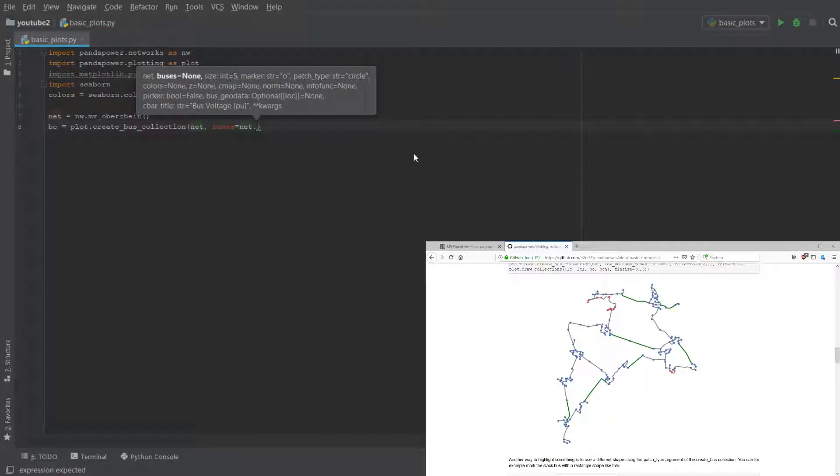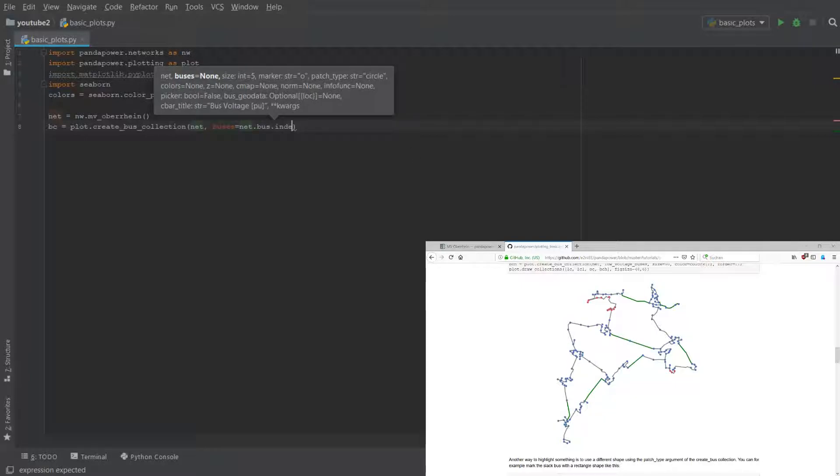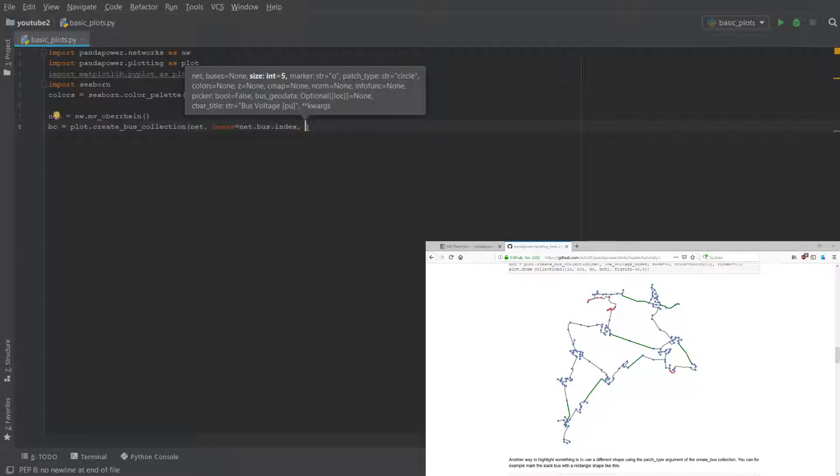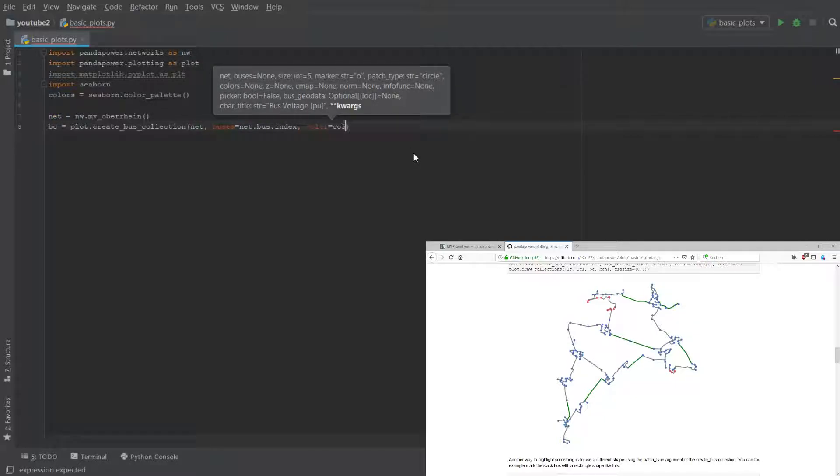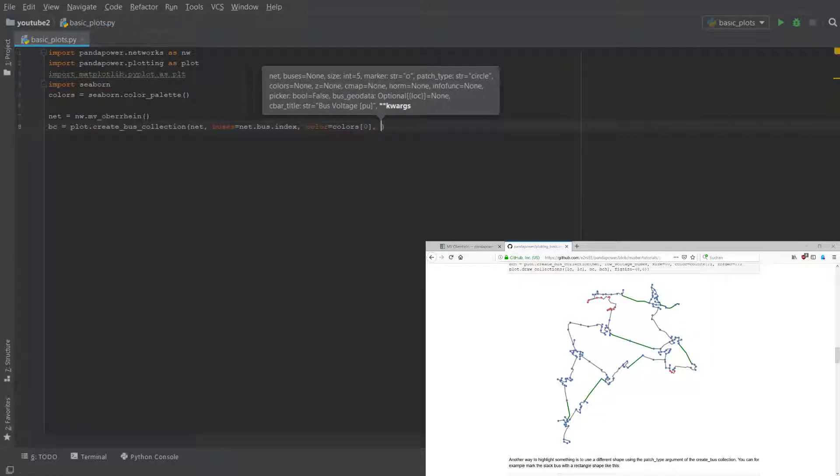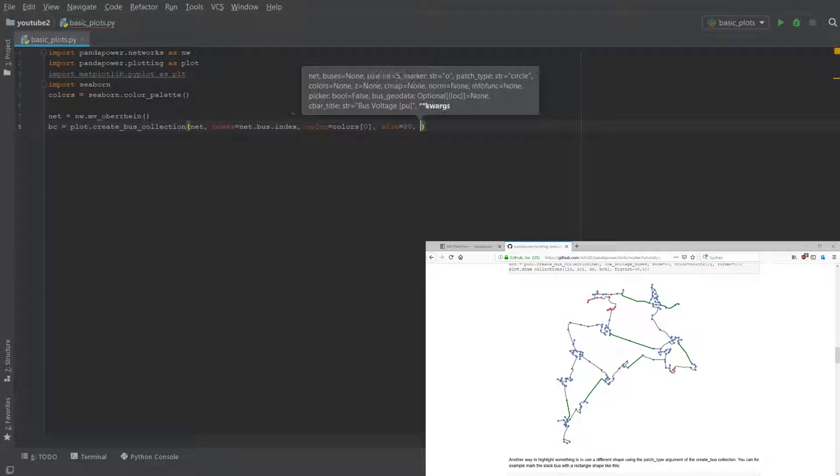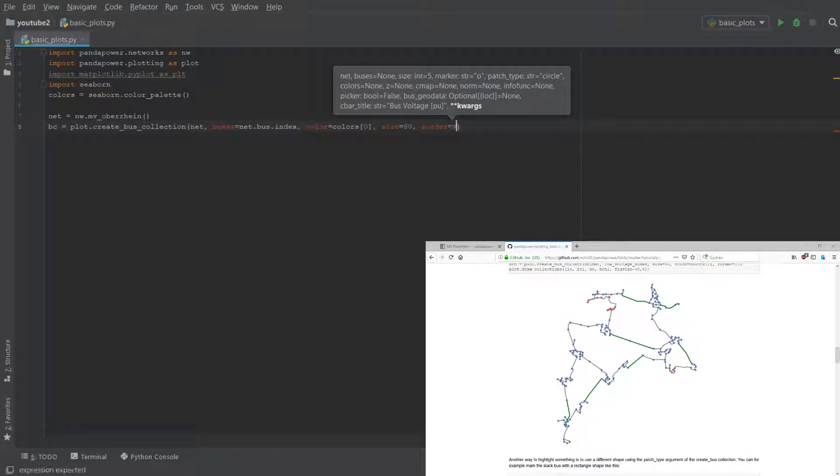We have to give the collections the bus indices in the grid. We can specify a color for the buses - let's use here the first one in the color palette - give them the size of the buses and an order.